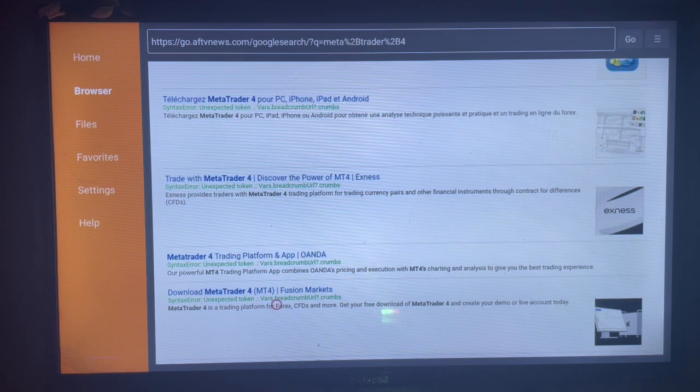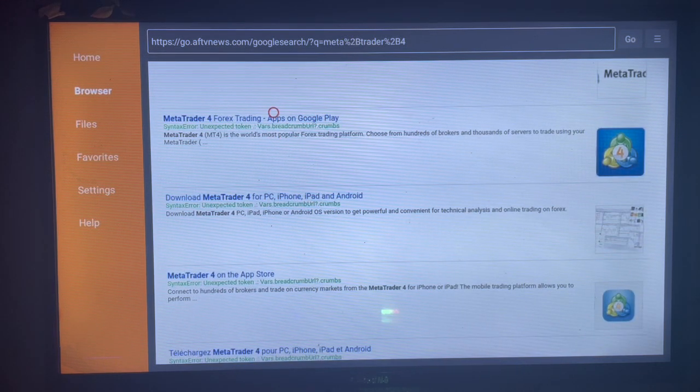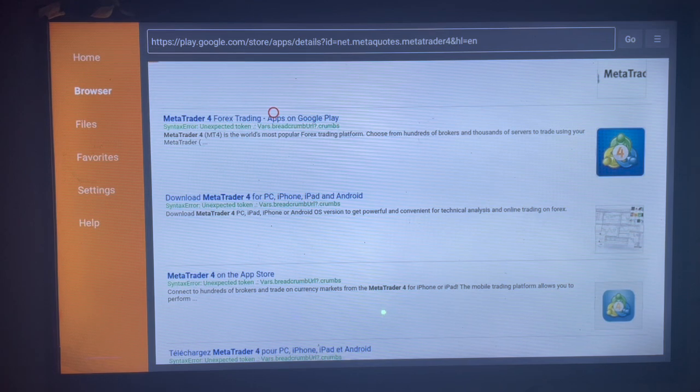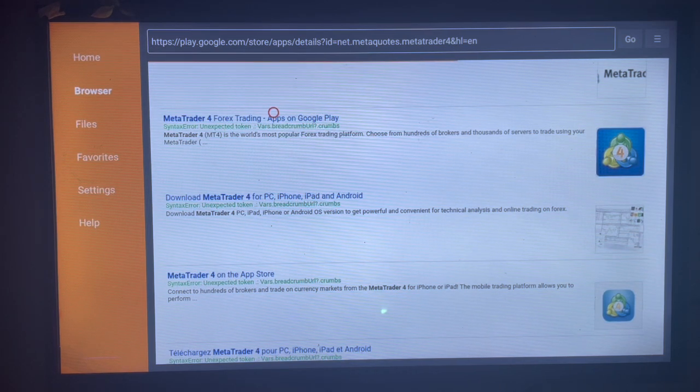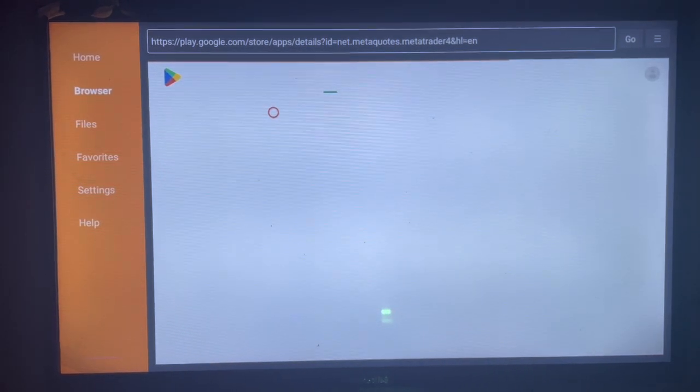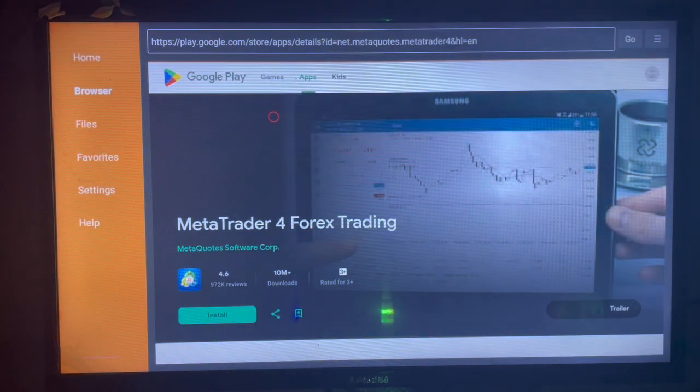When you scroll down, here is one option. This one I think is the best option, so just click on this option and it's going to lead you to where you can download or install MetaTrader 4 to your Smart TV.